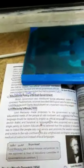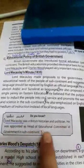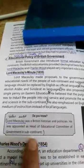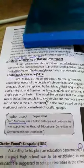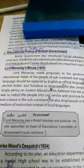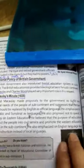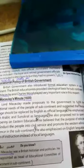The British educationists provided the ideological basis for the subcontinent. Lord Macaulay and Charles Wood played a very important role in this respect. Lord Macaulay was a British historian and politician who was appointed as the head of the Educational Committee of the government in the subcontinent. He made proposals to the government to fulfill the educational needs of the people of the subcontinent.